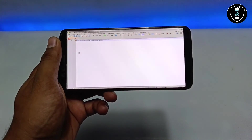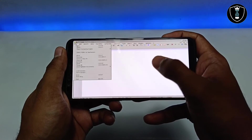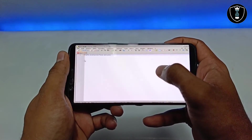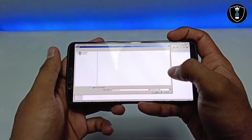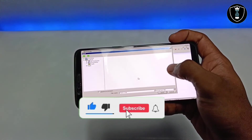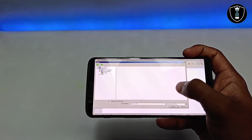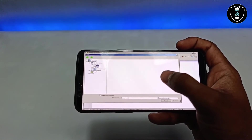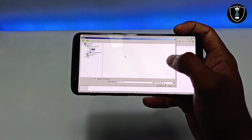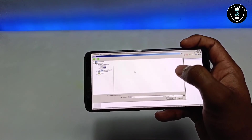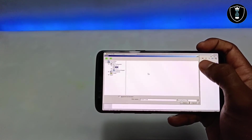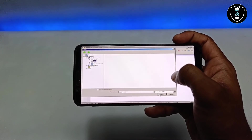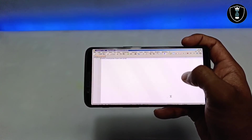I've typed some words in Notepad++. Now I'll save it to Android internal storage. When saving, select 'My Computer' and choose the J drive, which is mapped to Android internal storage. If you want to access or save any file to Android internal storage, use the J drive, then click Save.